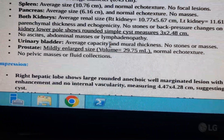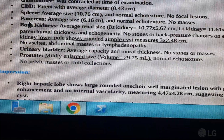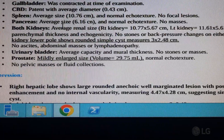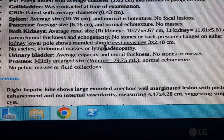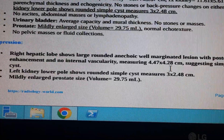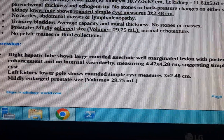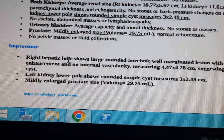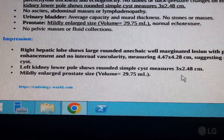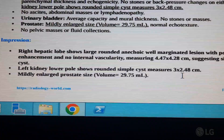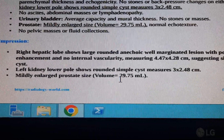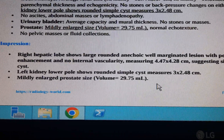Regarding the kidney: the left kidney has a small simple cyst measuring 4.47 by 4.28 cm. The liver cyst is measuring 3 by 2.48 cm. There is also a mildly enlarged prostate with a size of 29.75 mL.